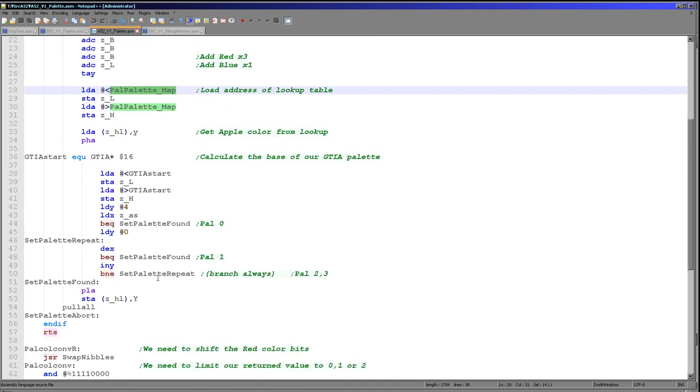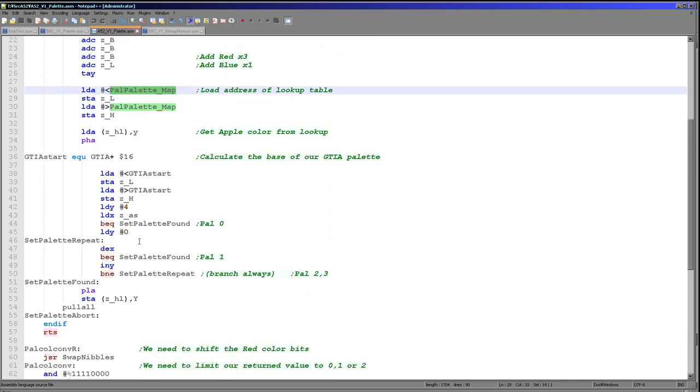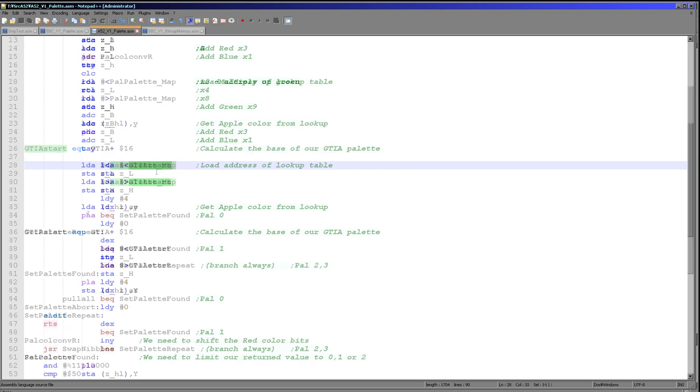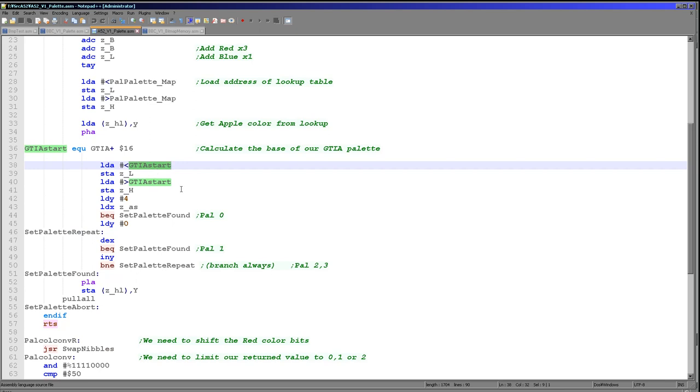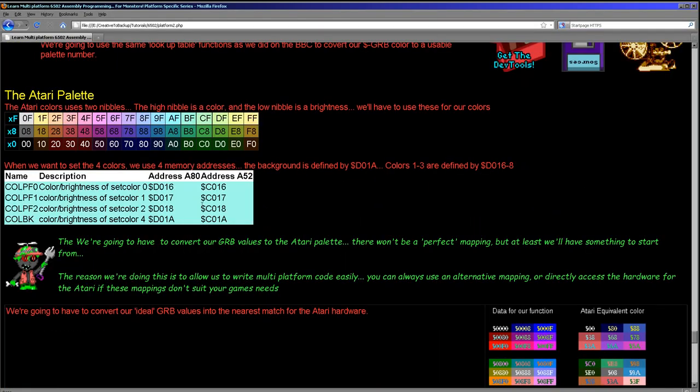And then we read in from that lookup just here. So we've now got in the accumulator the new color for the palette entry we want to change. Well, what do we need to do next? Well, we need to decide what an entry within the GTIA addresses we actually want to write to. Now, this is a little bit tricky because of course they do change depending on the system.